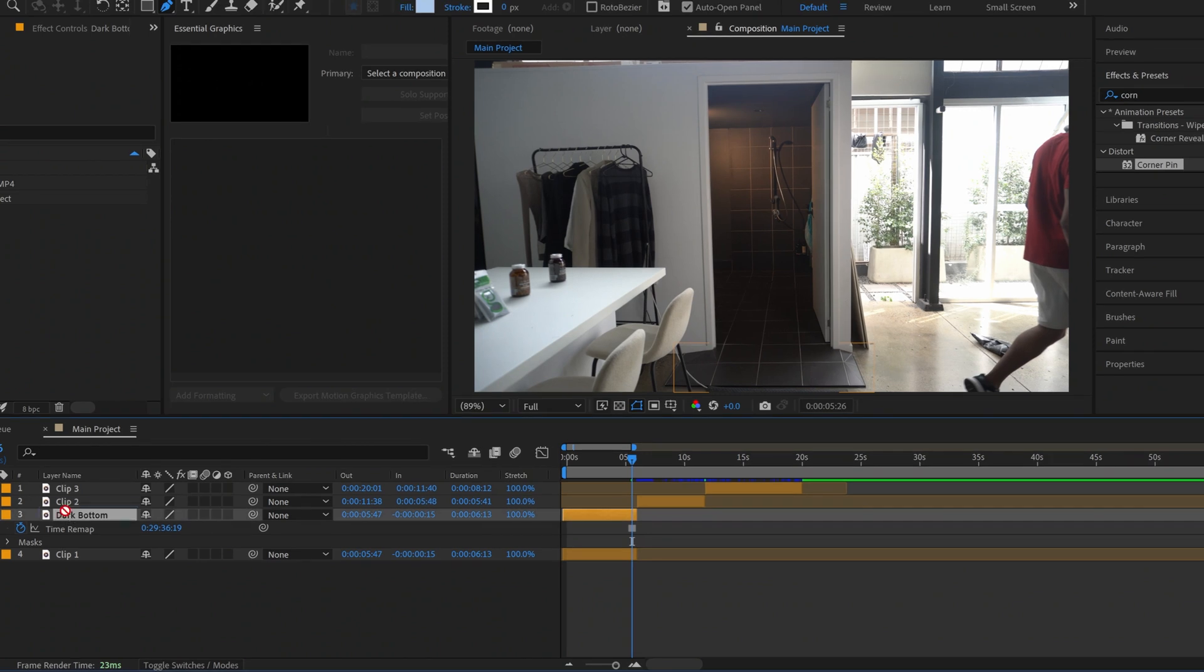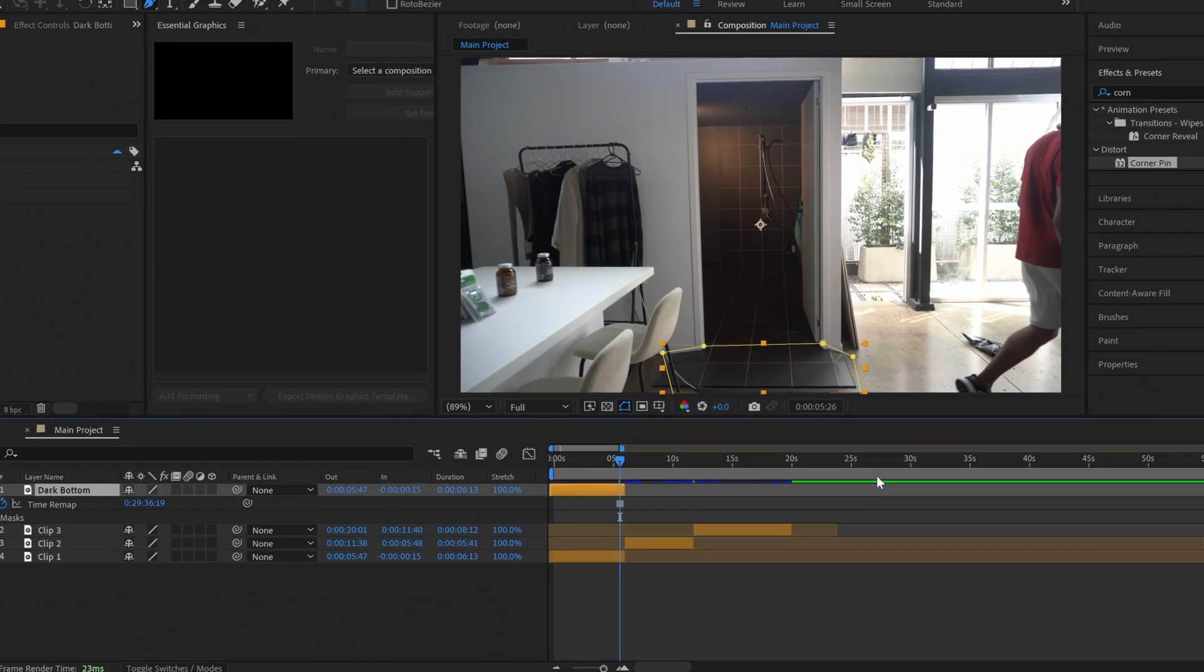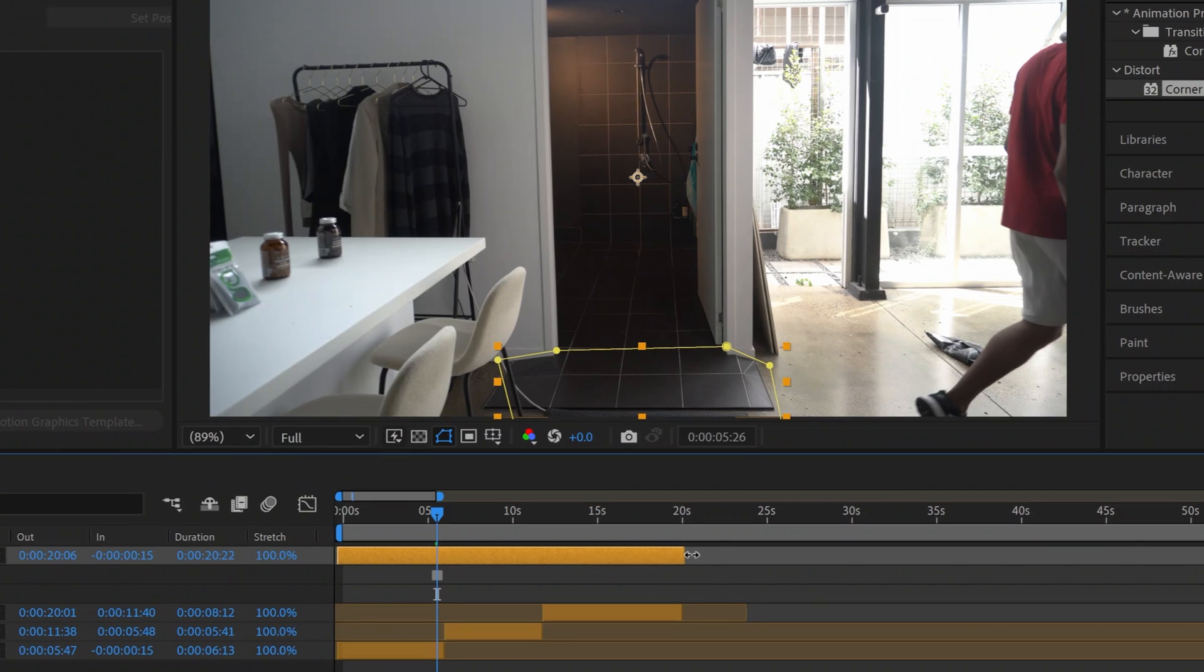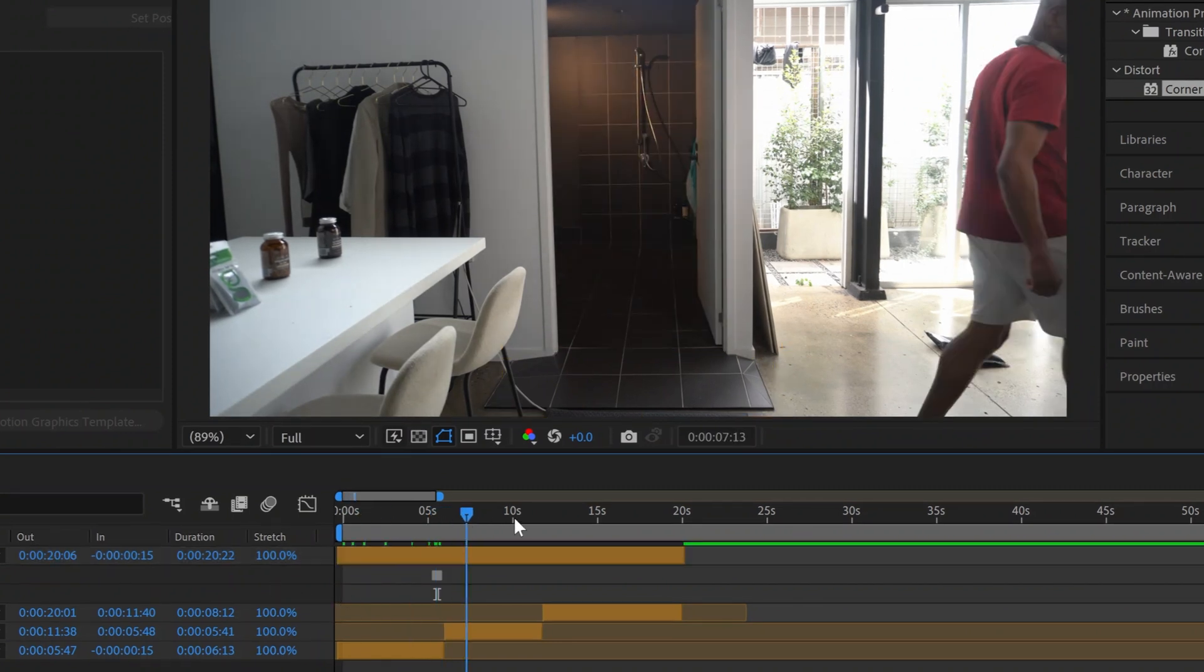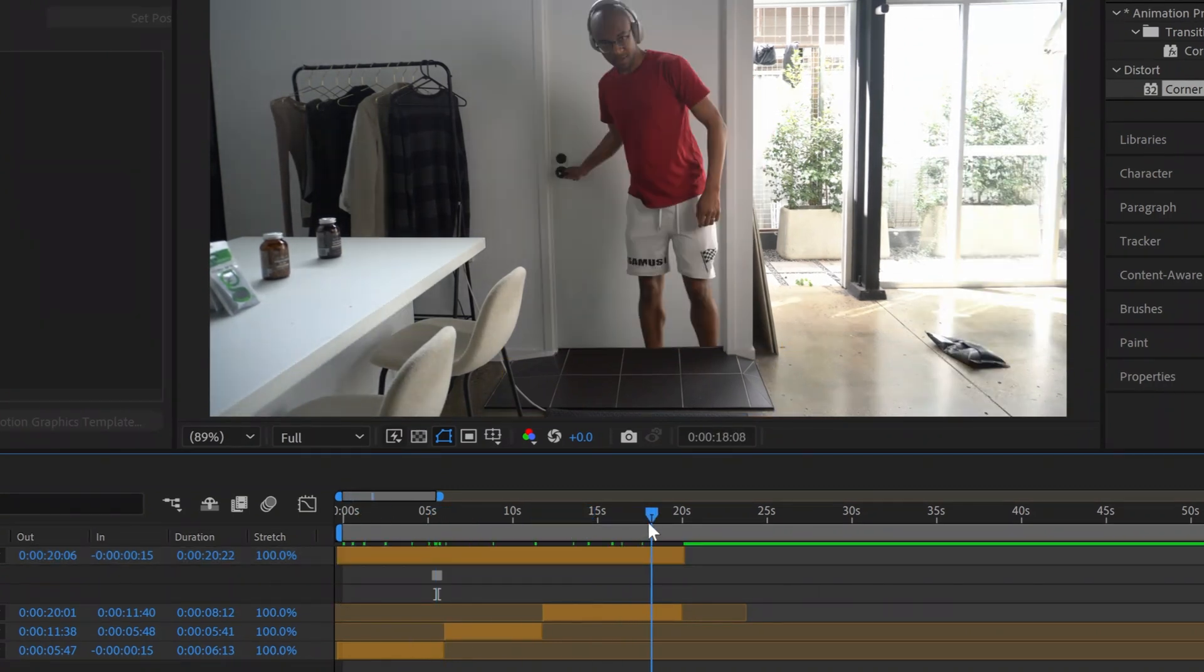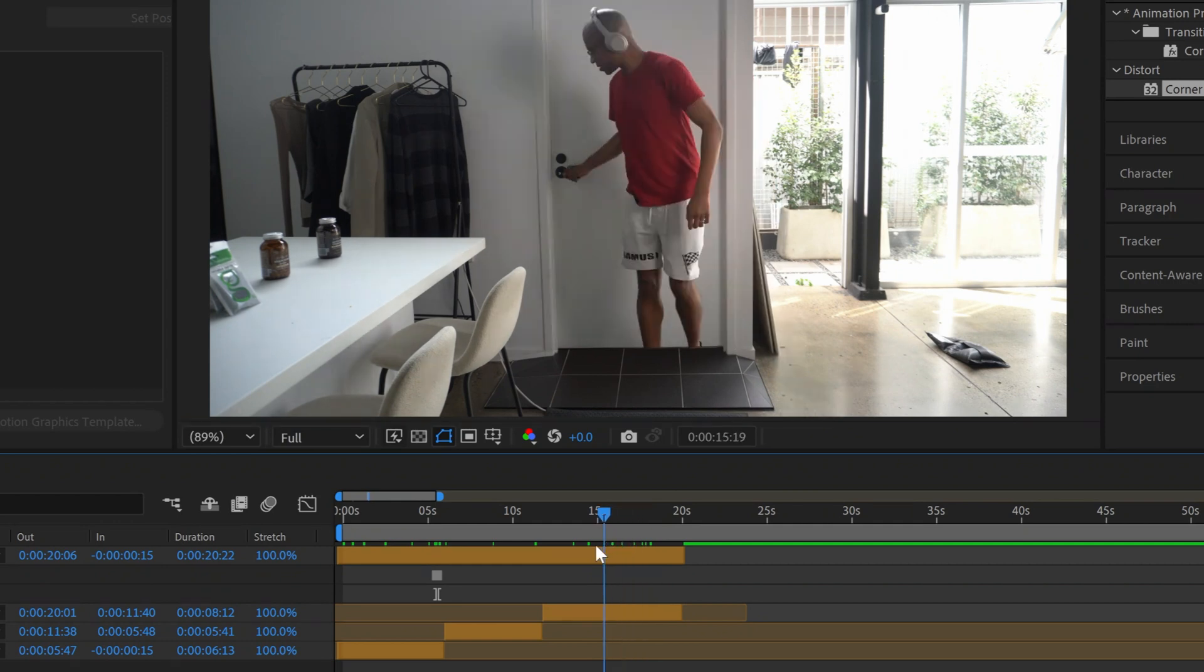Now I'm going to drag this dark bottom layer all the way to the top and I'm going to extend it over all three clips. Now, as you can see, the floor remains consistent throughout the entire clip. It remains dark.